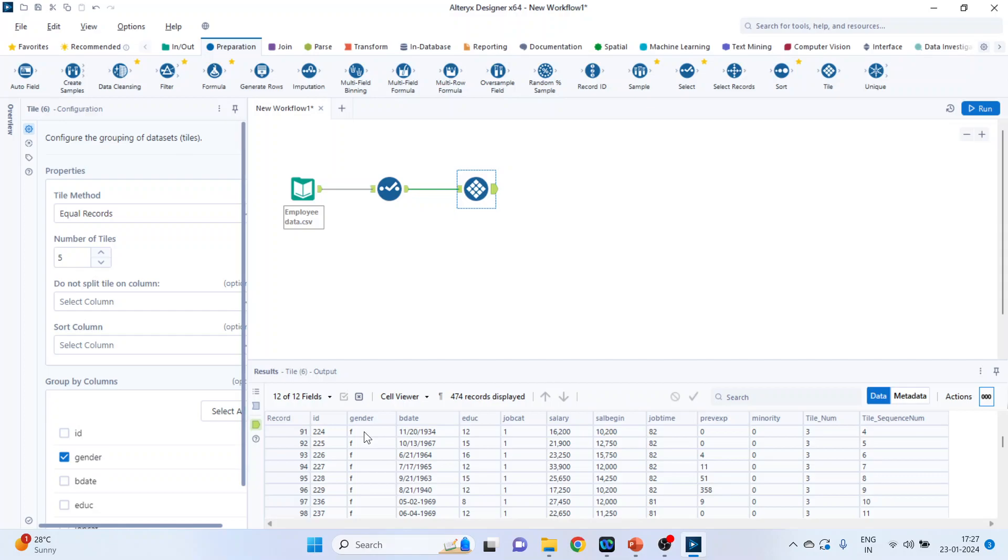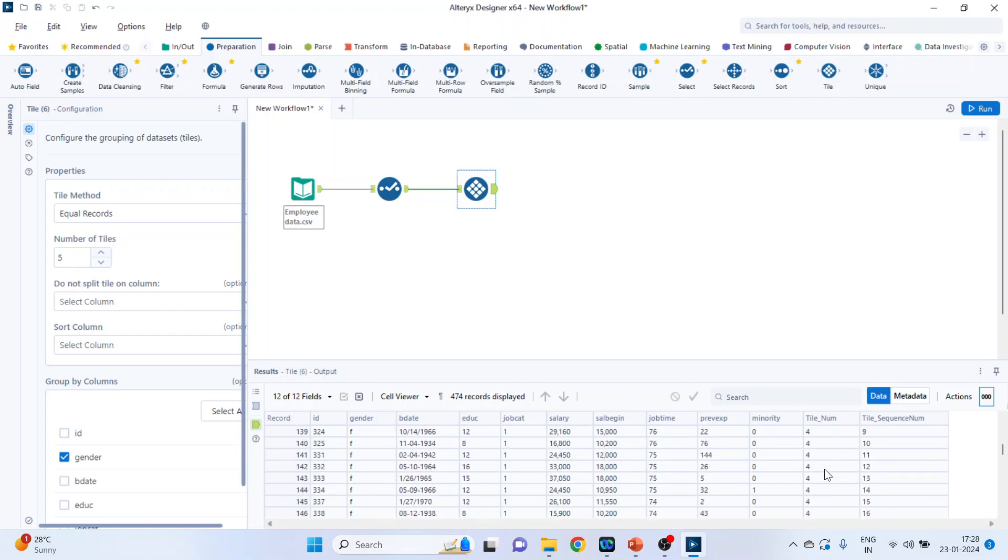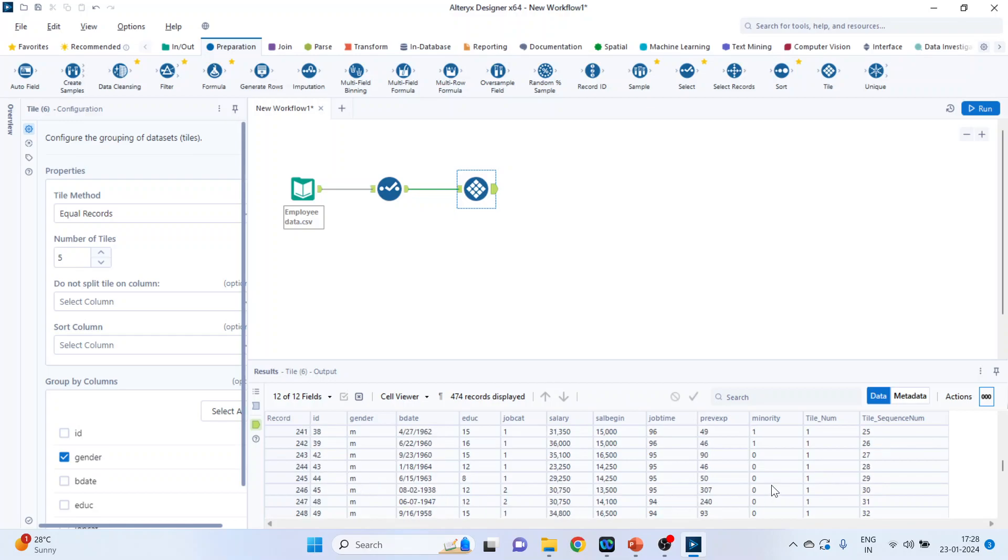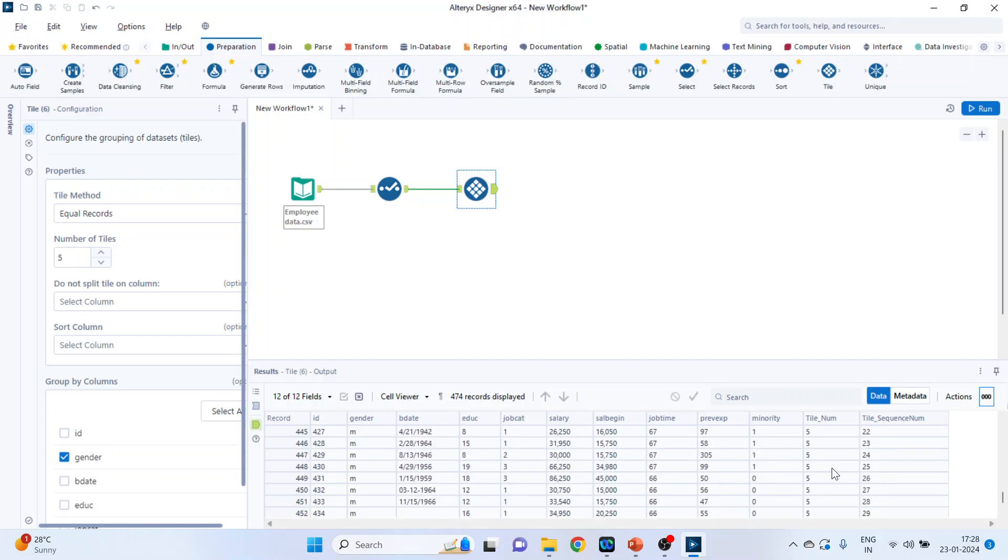Let me check. Female: one, two, three, four and five. Similarly, male: one, two, three, four and five. So two methods we have understood. One is equal sum, where the summation was equal according to the salary. And this is equal records.